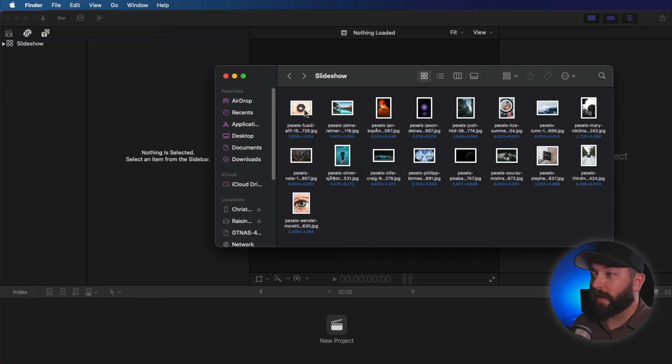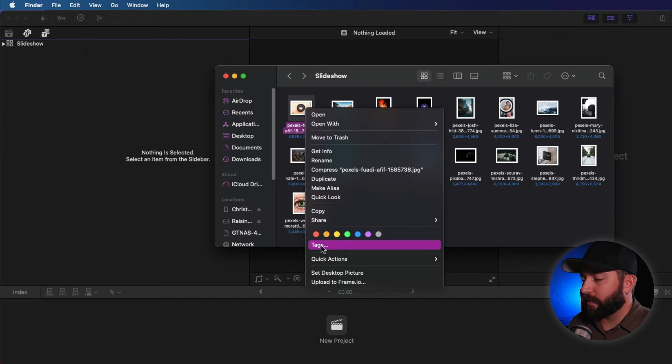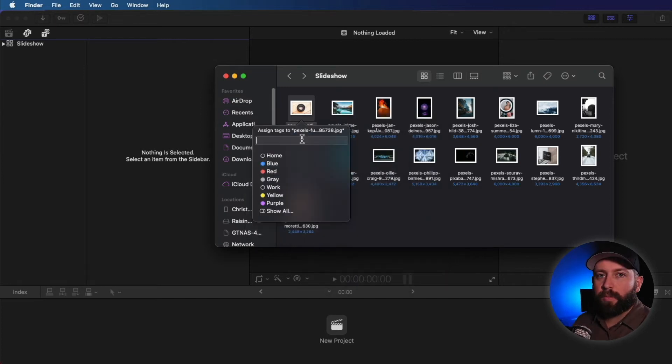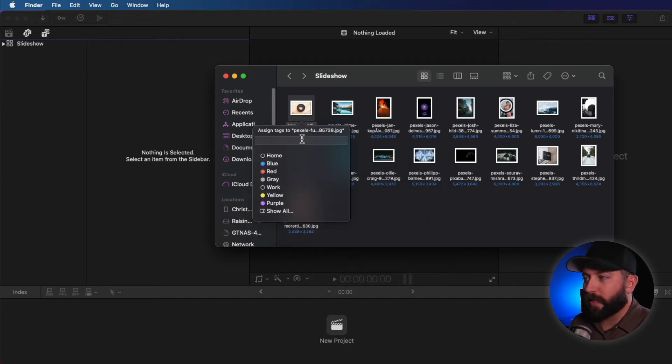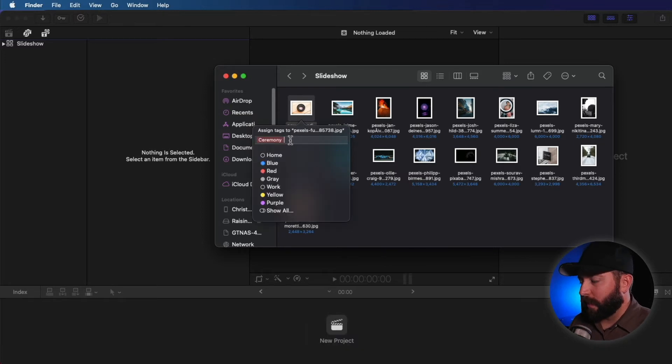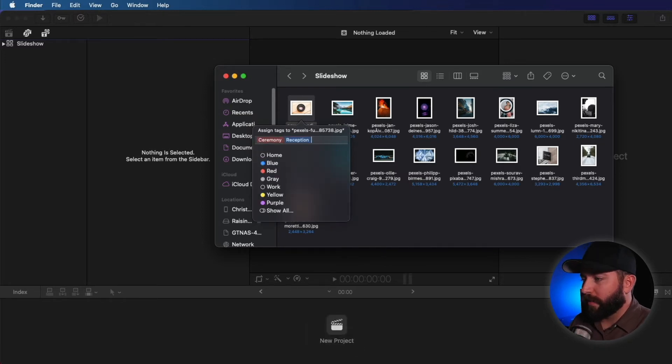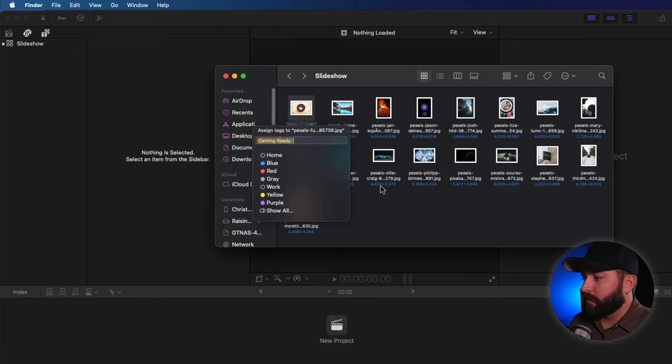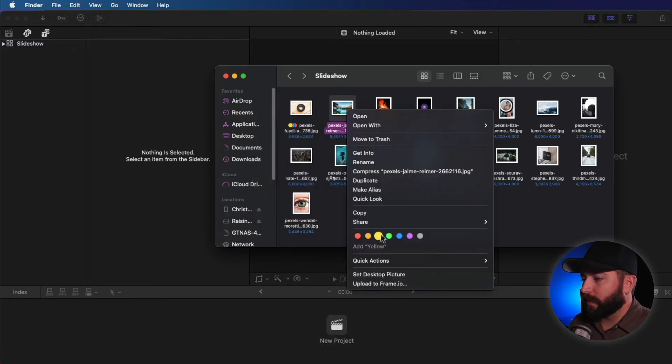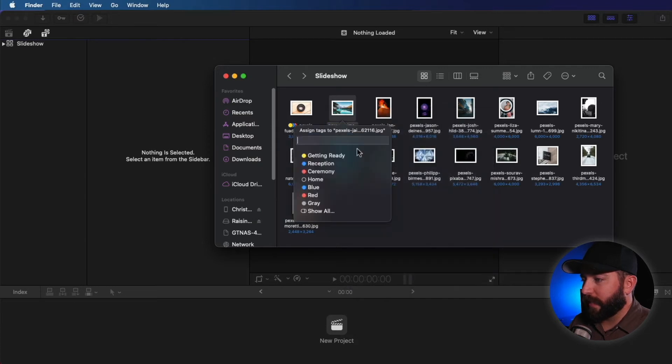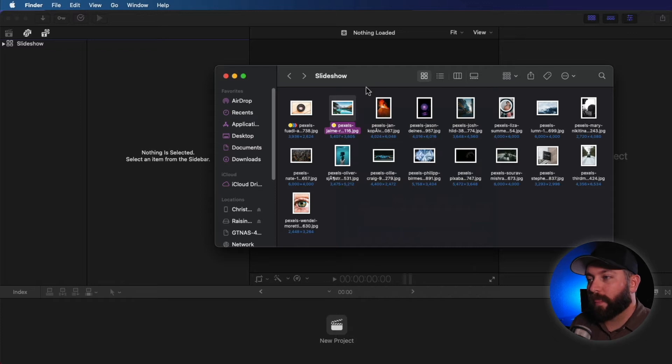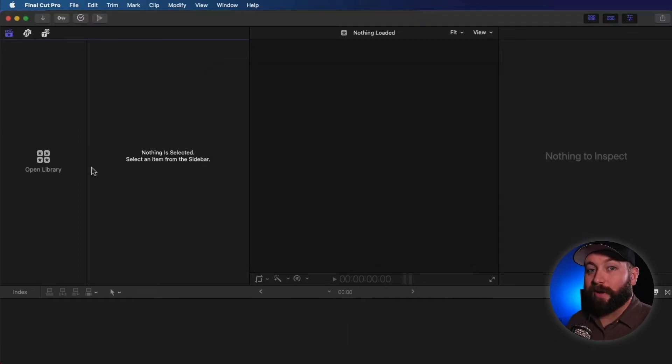All right, so the next thing we can do in the Finder is we can actually create some labels. I'm going to come in here and let's click on tags. Let's say we're covering a wedding and we're having a slideshow. We want to have maybe the ceremony. And we can have reception. And let's call the other one getting ready. So now what we can do is we can go to these other clips and we can add these tags. A little bit of organization now will save you a ton of time later.